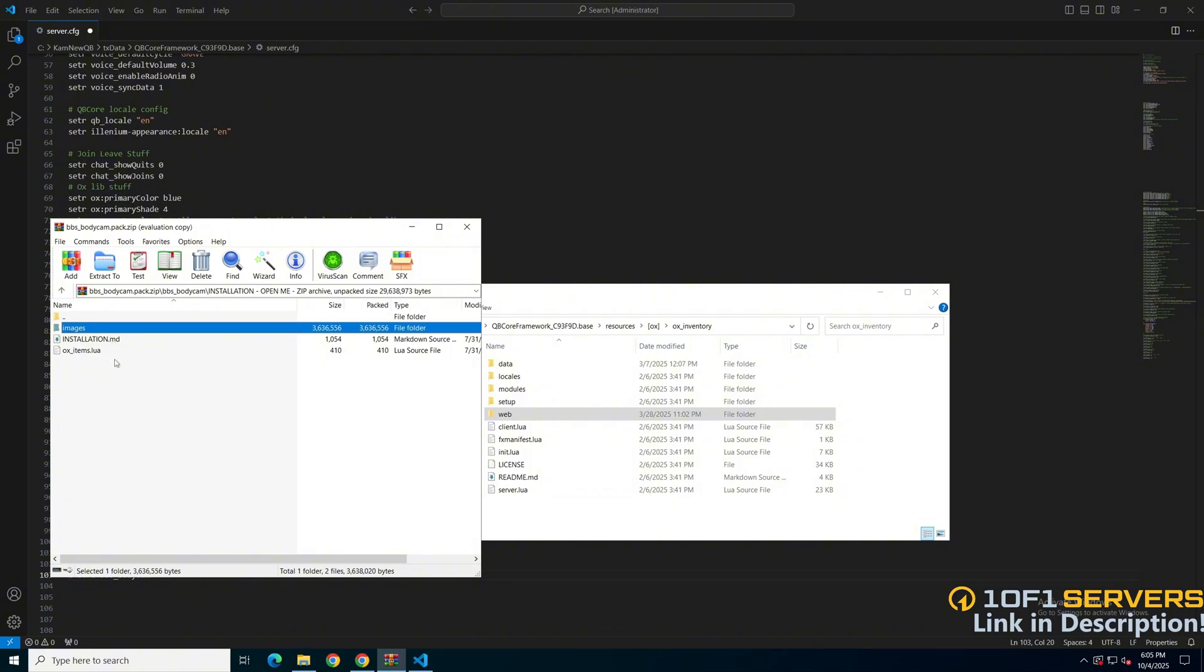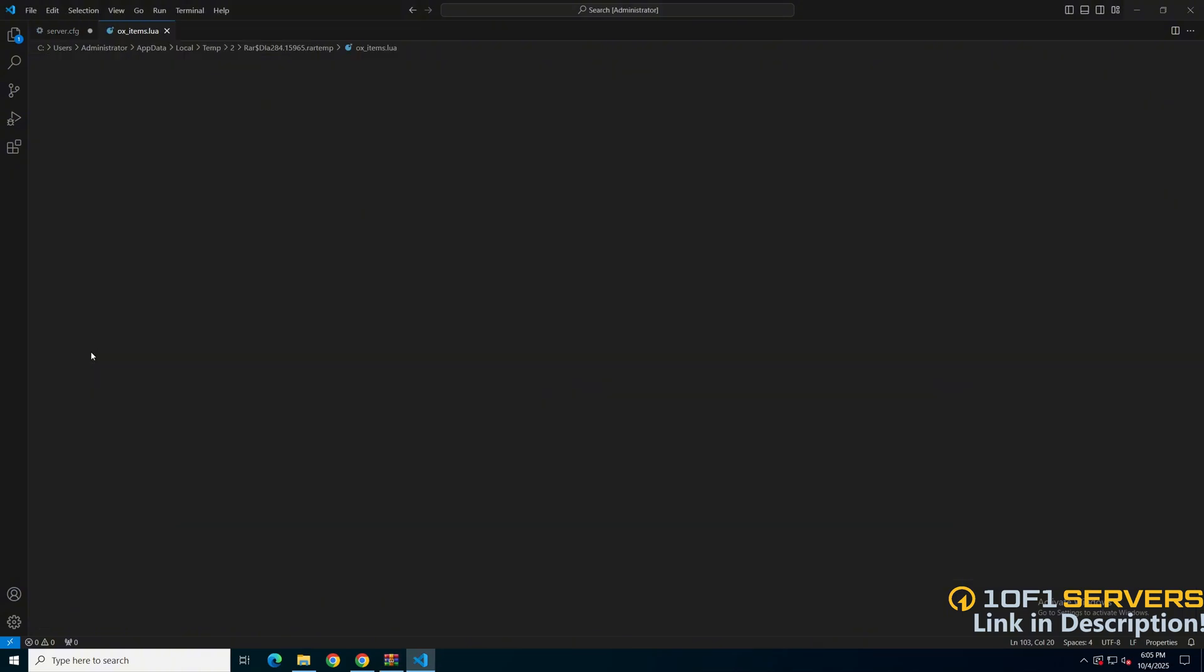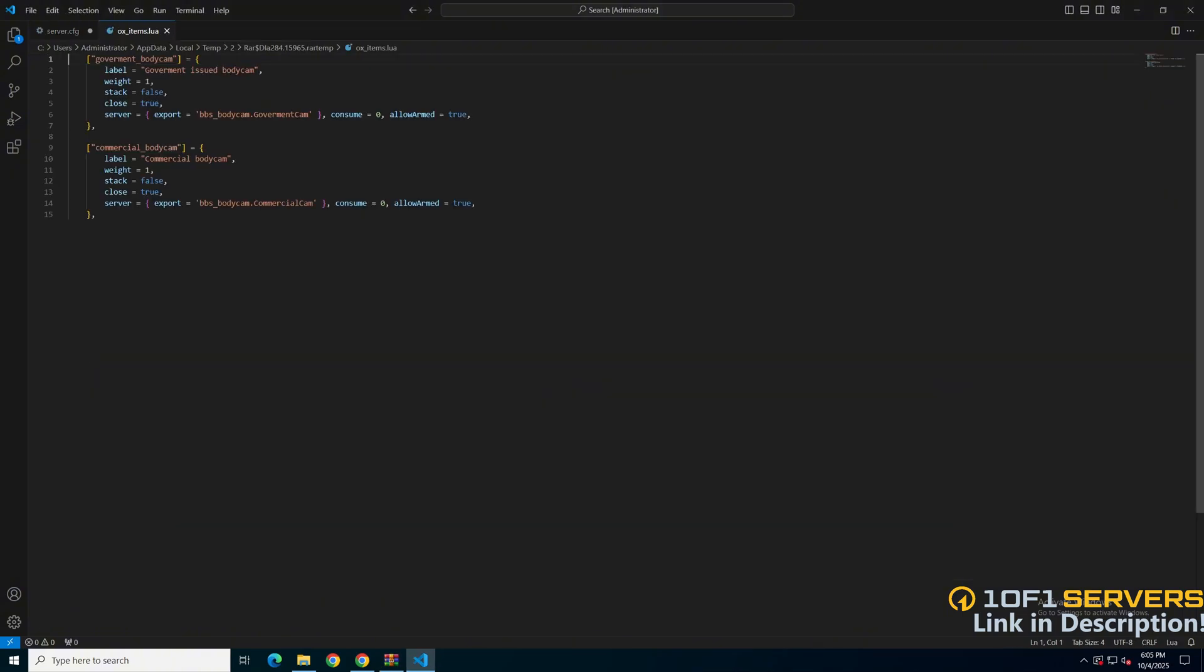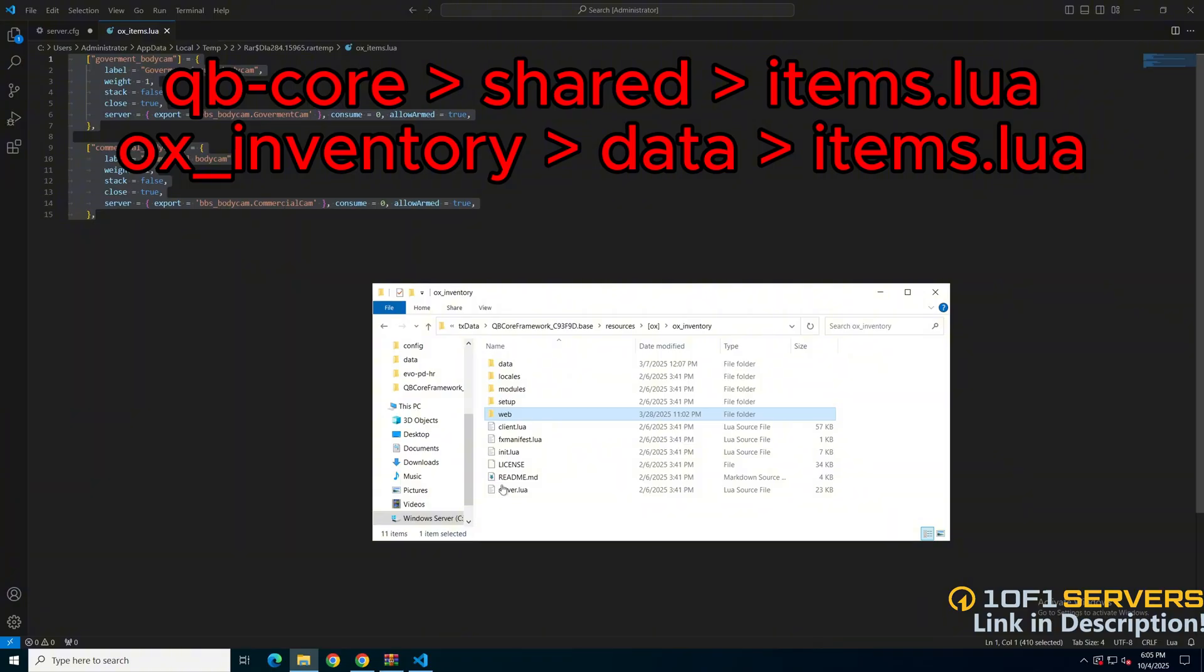Then go back to the installation folder and open the document for the items. These are in the aux inventory format. The format for QB will be in the description. Once you have the items copied, follow the correct path for your inventory once again.